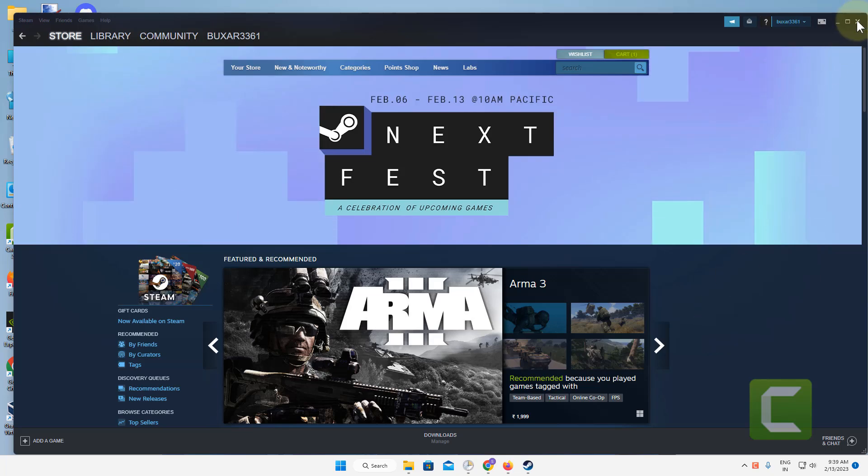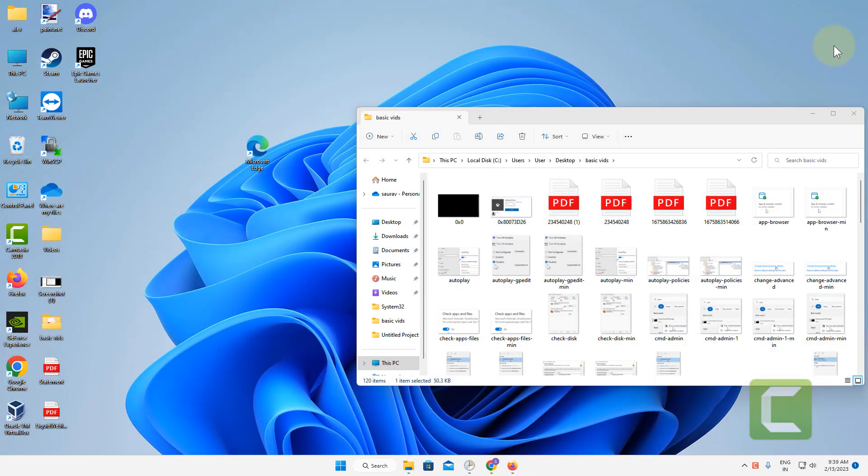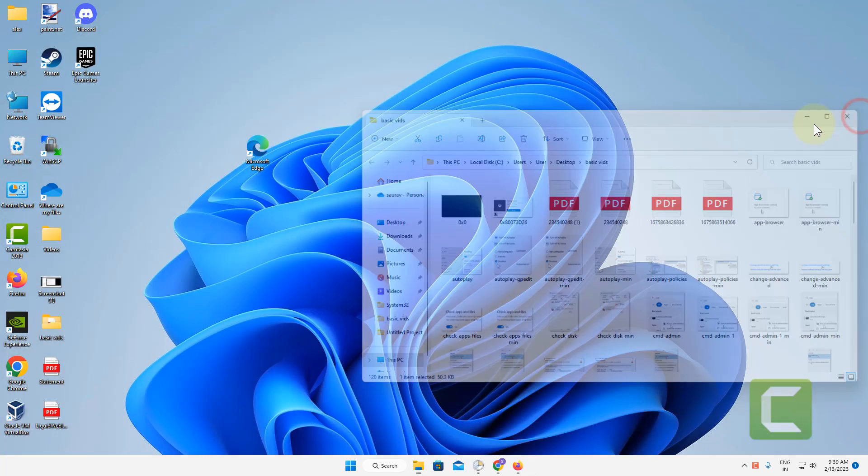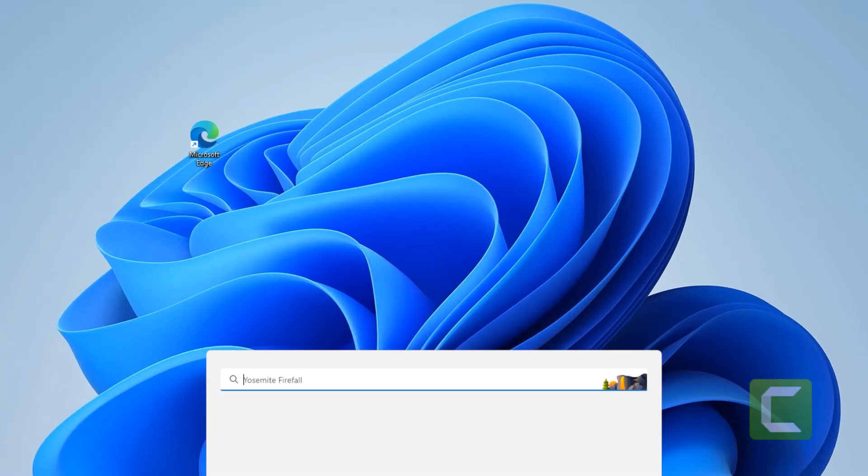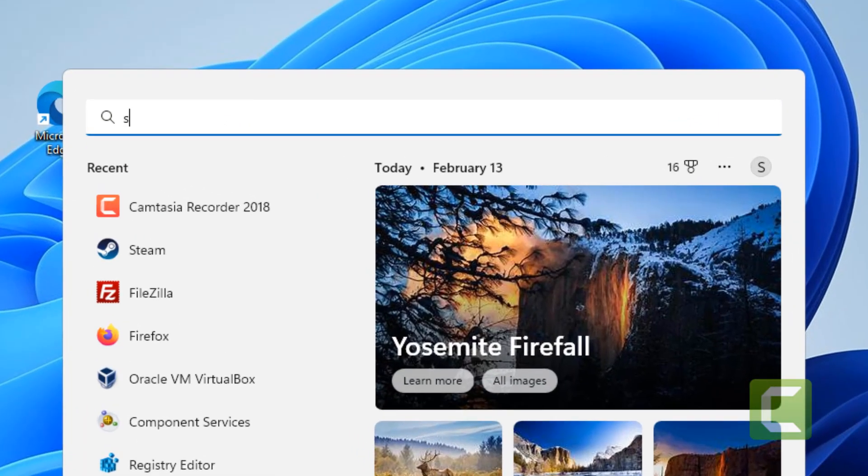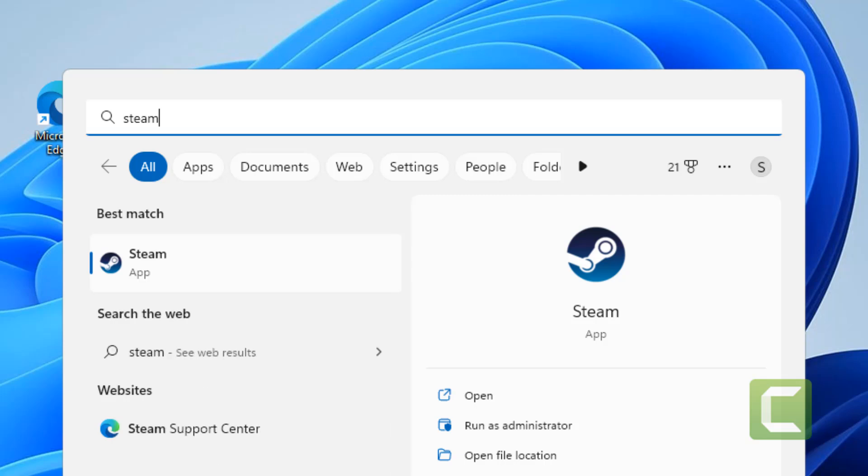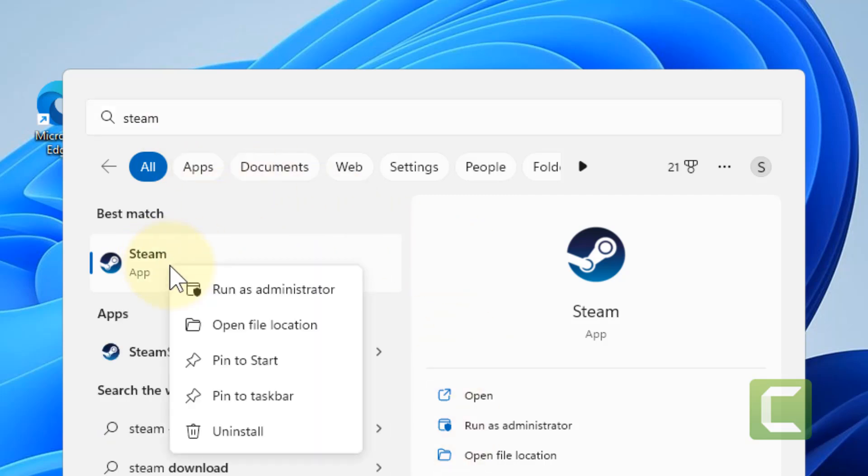Hi guys, so if Steam overlay is not working, how to fix this? What you have to do is try the first method: just search Steam, right-click, and click on run as administrator.